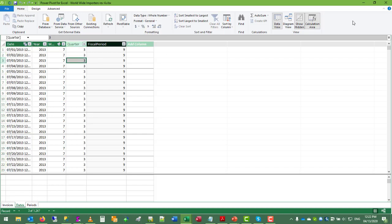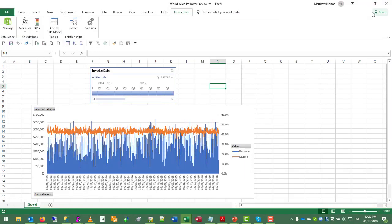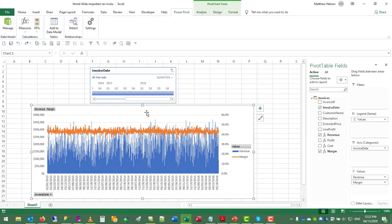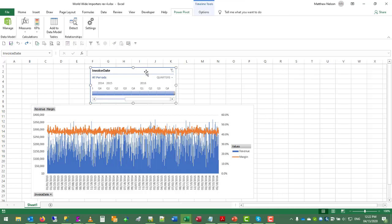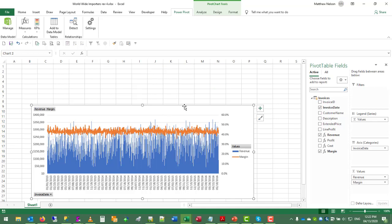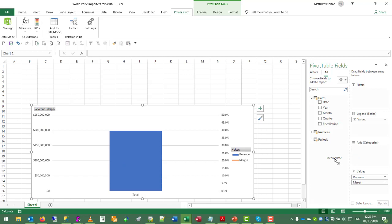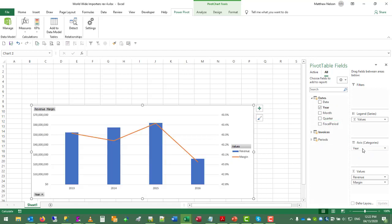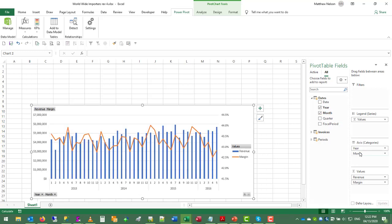Now to apply this to our graph. Here's the graph with the invoice date that we had before. So we can remove the invoice date timeline. And now we can go to all tables. Remove invoice date from the axis, and then replace it with the year or the month. Now we have cleaner data to report.